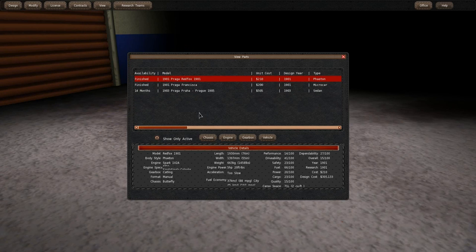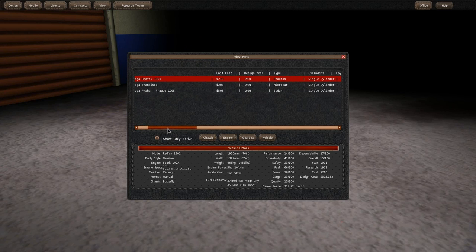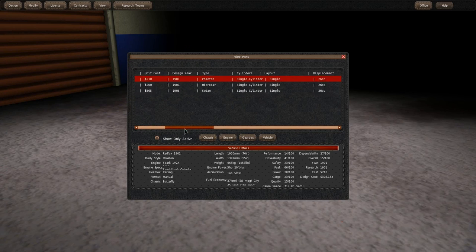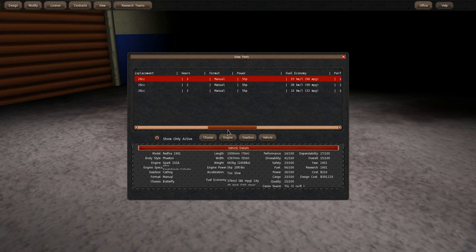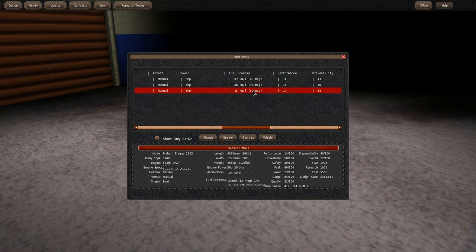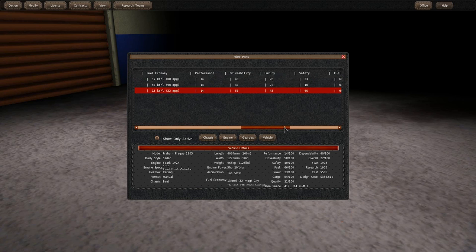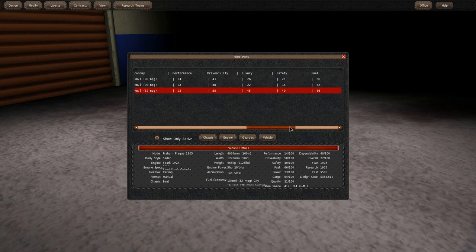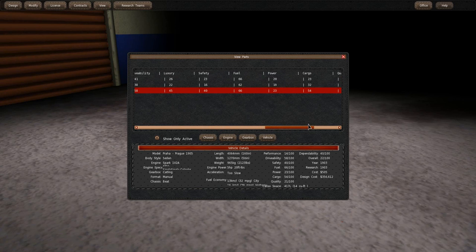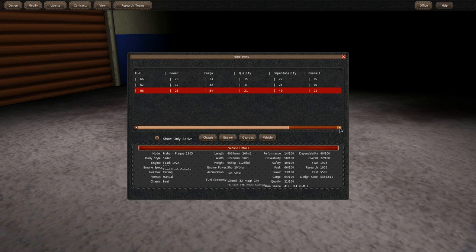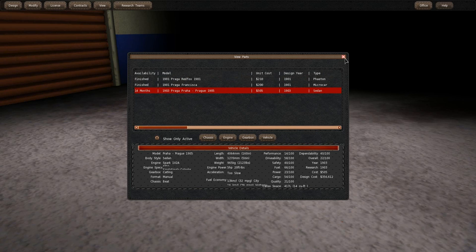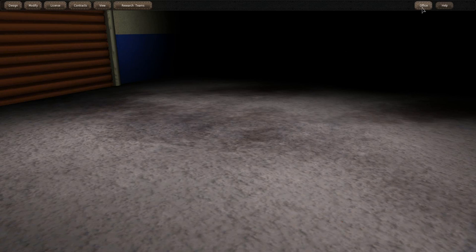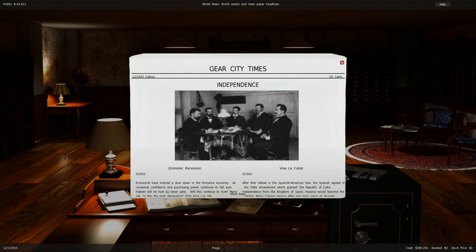So it's going to take 14 months to develop. It's going to cost 505 bucks. It's a sedan. Fuel economy is awful. Performance is good. Drivability is much better and luxury as well. Safety much better. Cargo is significantly better. Quality as well and dependability as well. Overall rating is slightly higher than other cars that we have produced yet. So I think this is not going to be a bad car. Now we have to survive 14 months before it is finished.